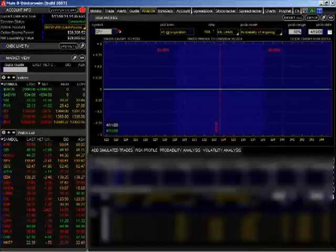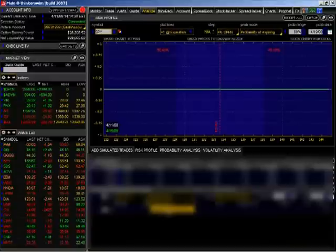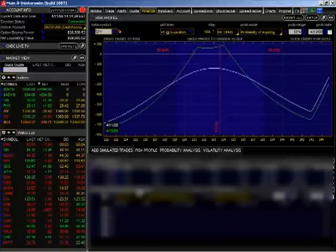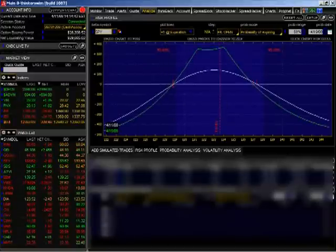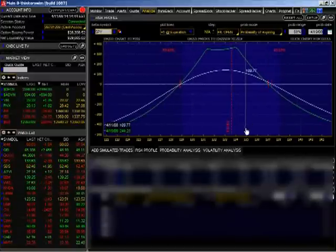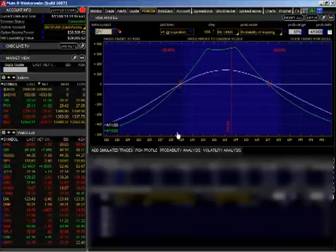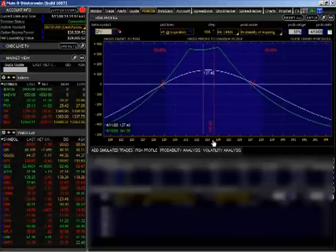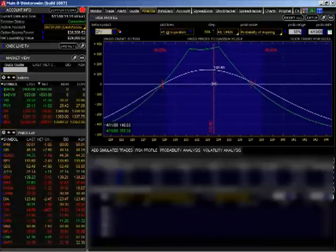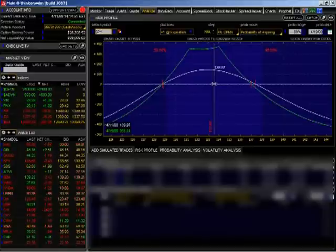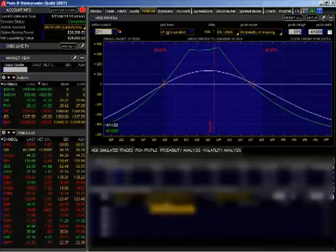We're out of the SPYs. If we take a look at our portfolio now, the only thing we have left on there is the EEMs. The EEMs are looking pretty good. I'm not too worried about them.